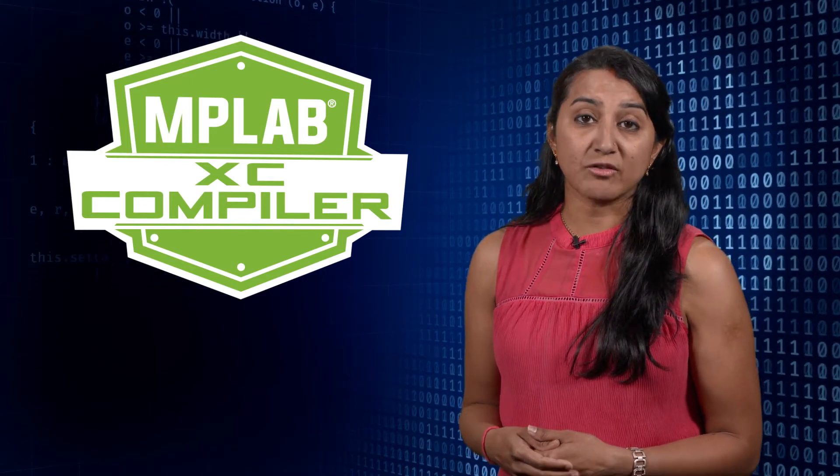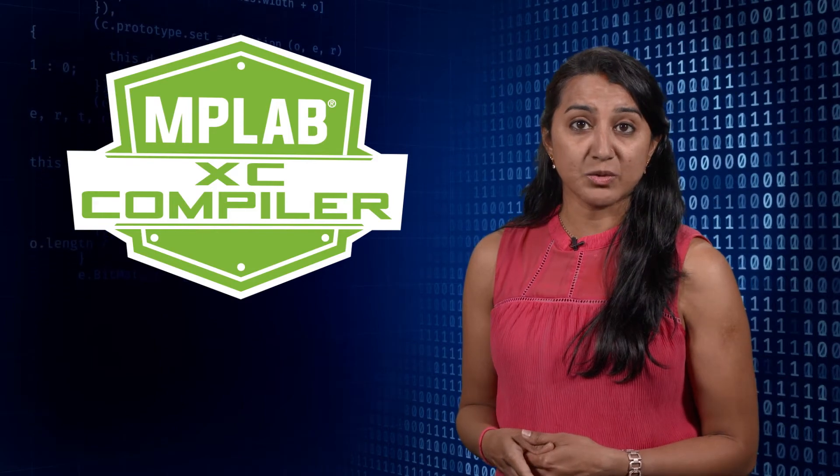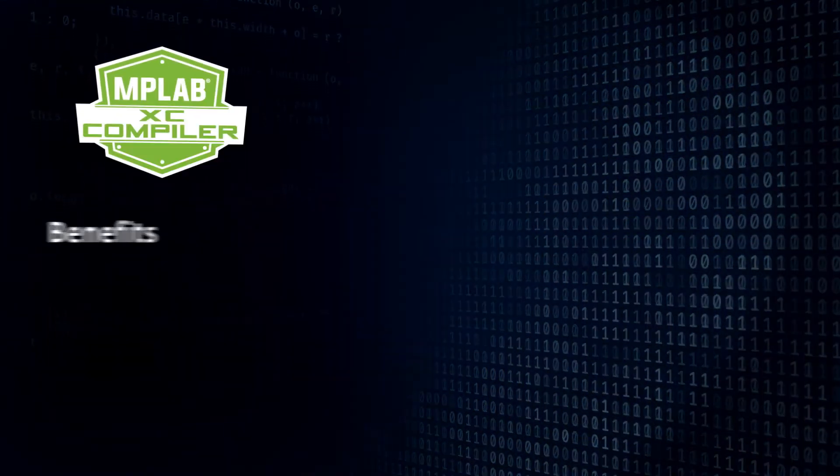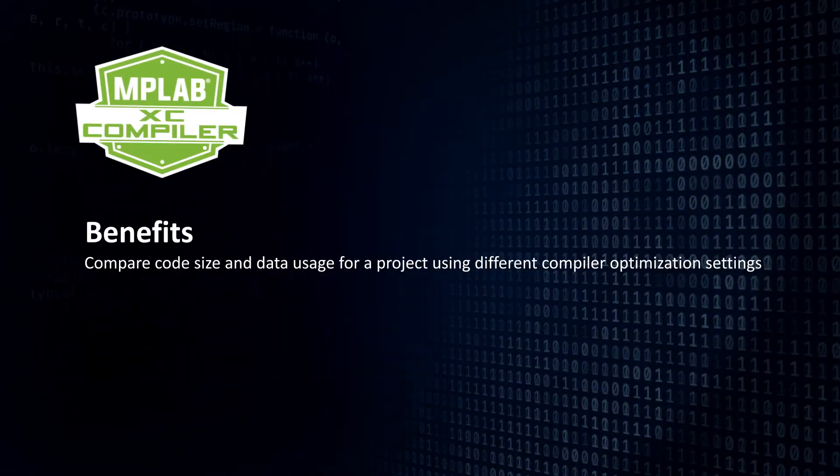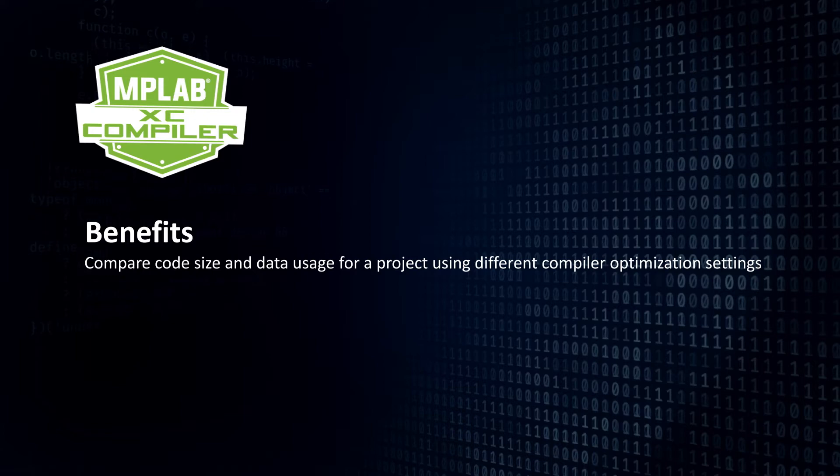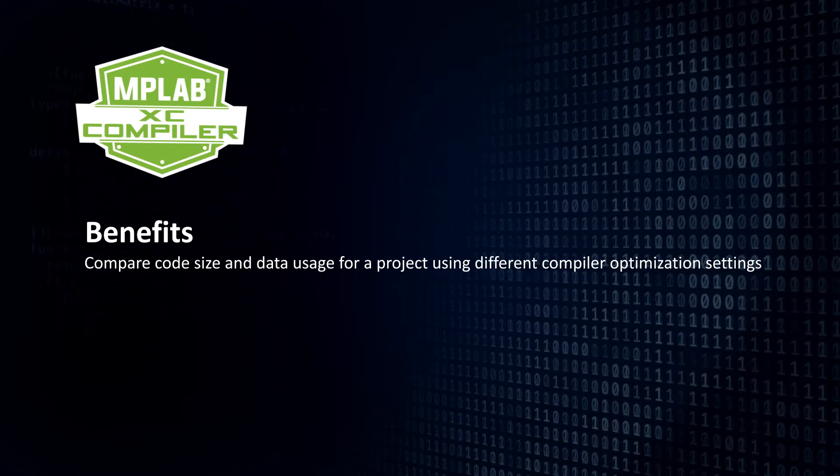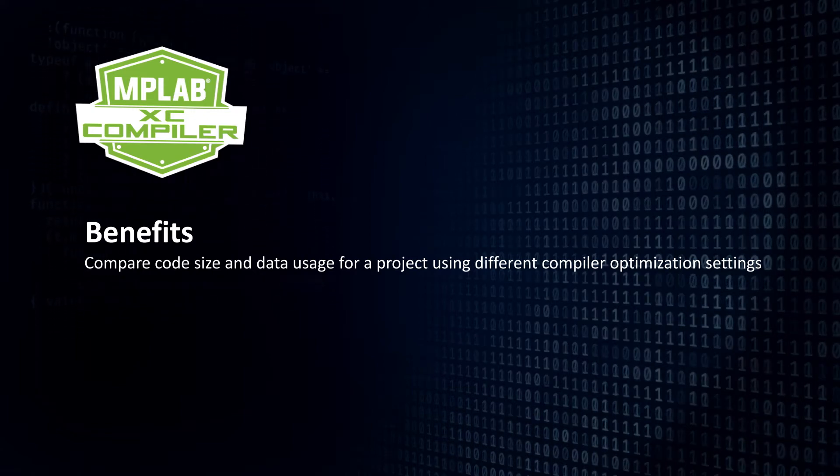Some benefits of MPLAB Compiler Advisor include the ability to compare code size and data usage for a project using different compiler optimization settings.